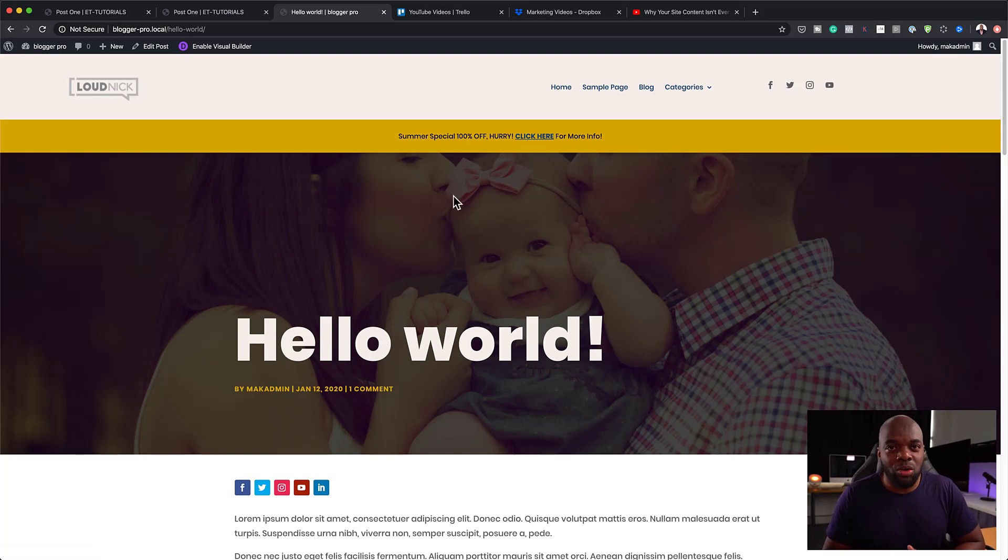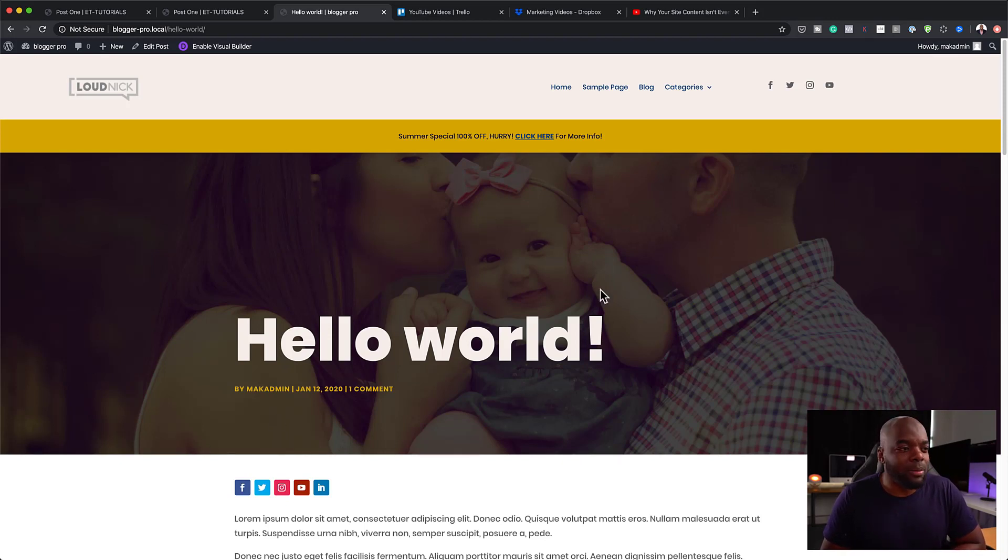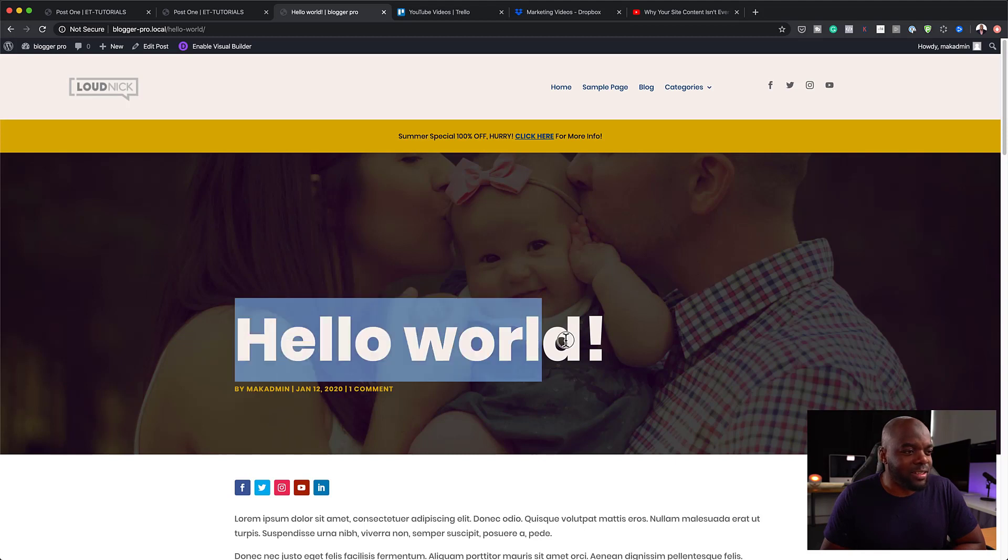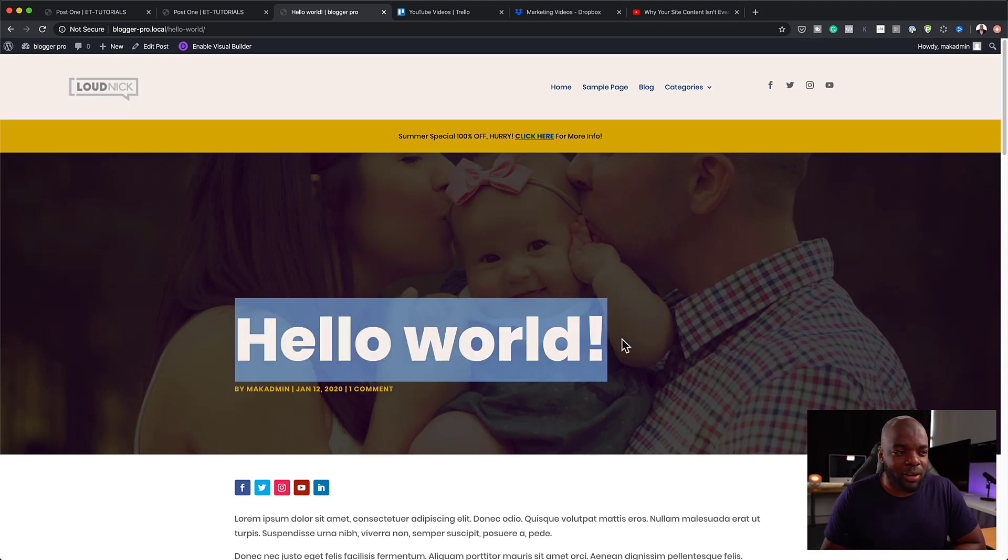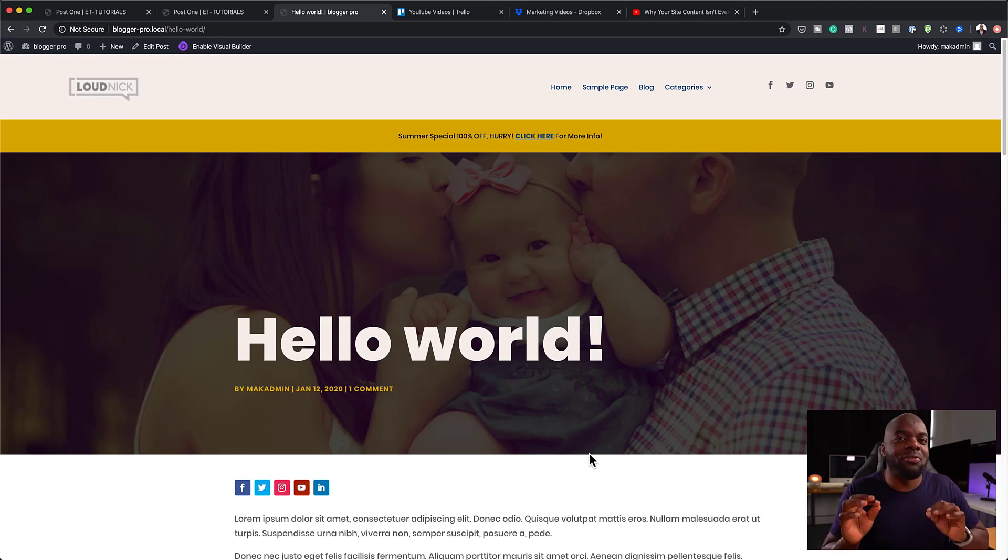But if you don't like it altogether, you can go in and disable this feature. And I'll show you in a moment how easy it is to disable it. Now, take a look at this. Every blog post you're going to create is going to have this beautiful image and it's also going to have this title right here.